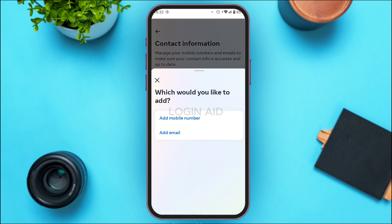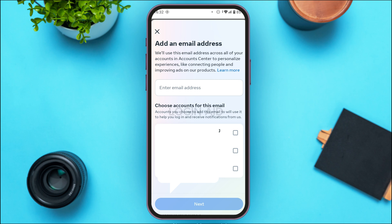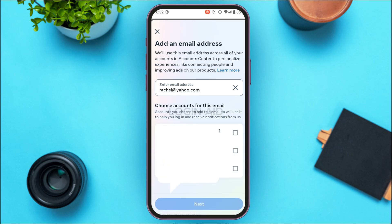You'll see two options: Add Mobile Number and Add Email. Tap on the second option, Add Email. You'll be able to add an email address — tap on the box and enter your Yahoo email address. After that, choose the account for this email by tapping on the account to which you want to add the email address.